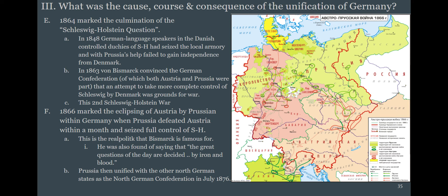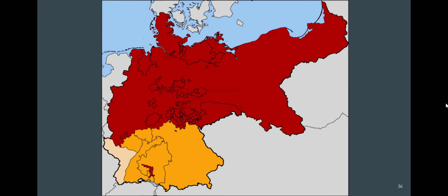Bismarck loves to say the great questions of the day are decided by iron and blood — also called realpolitik, the art of the possible. His philosophy: it doesn't matter if you're right or wrong, or what promises you made — if you get what you want, you get what you want. The result of the wars with Denmark and Austria is that Prussia expands and consolidates into the North German Federation, with a north-versus-south divide in Germany.